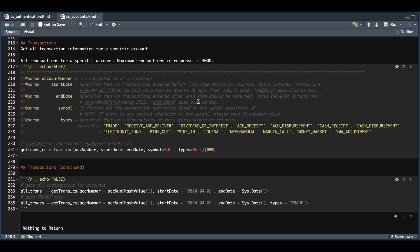The API states that the start date must be within 60 days from today's date, so just keep that in mind. And if you want to retrieve specific information, such as trades, you can do that with types by passing in trades or any of these available types.